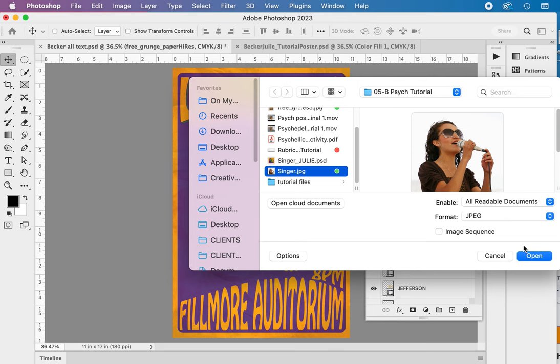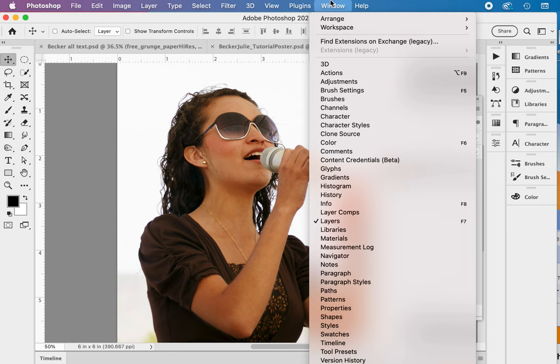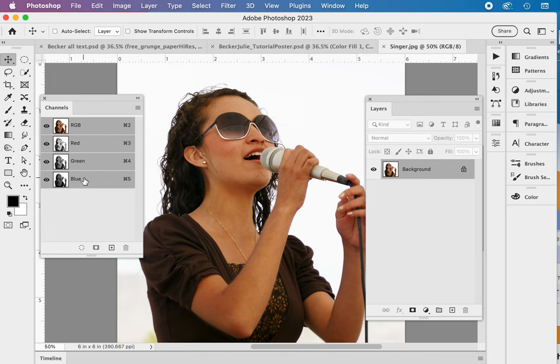We're going to open and work with channels a lot. So opening channels. This is our RGB file. So we do have red, green, and blue channels that make up the three colors. Count one, two, three. Let's go ahead and start here.